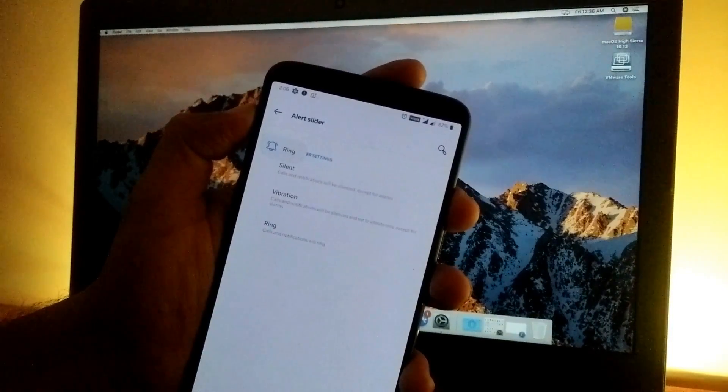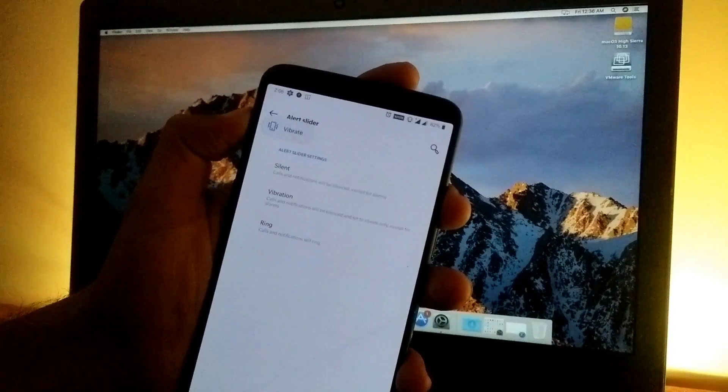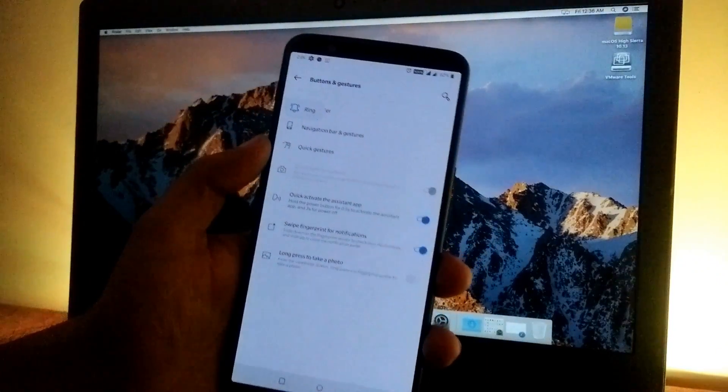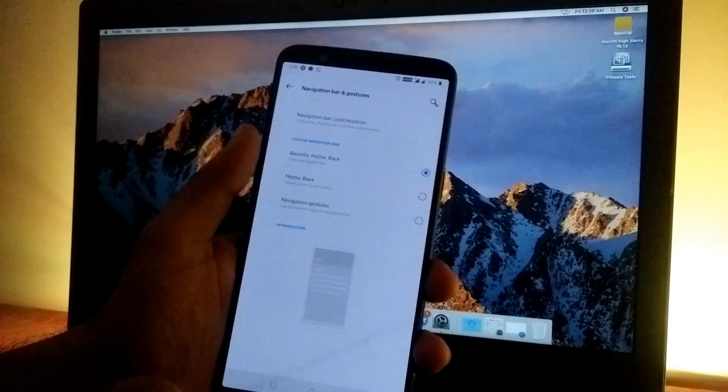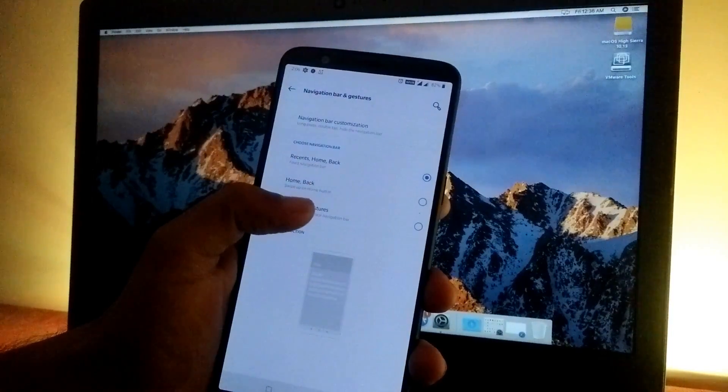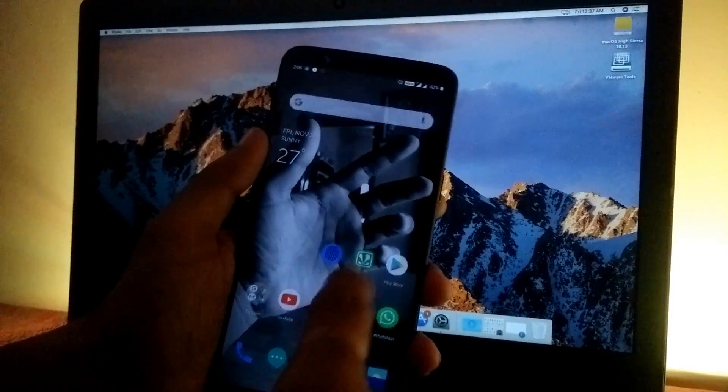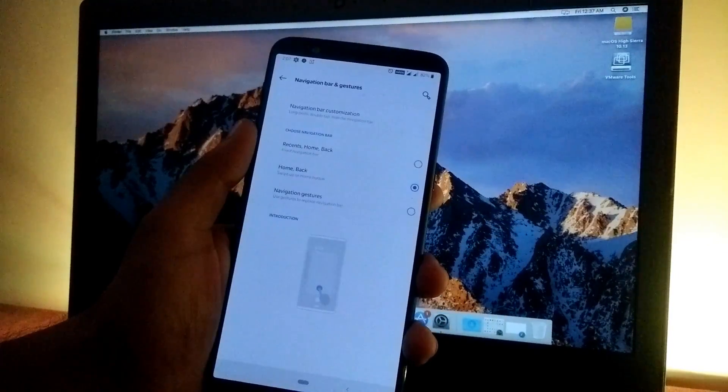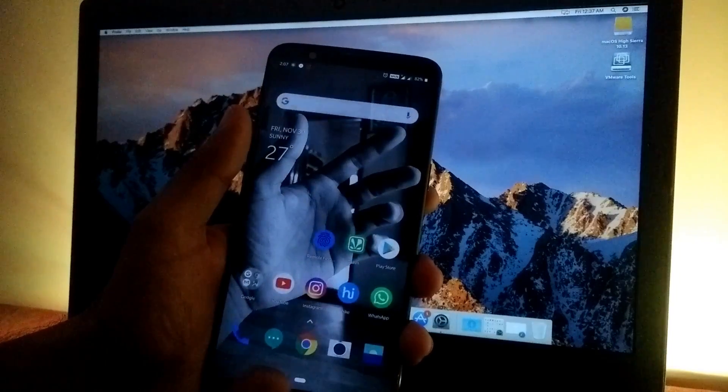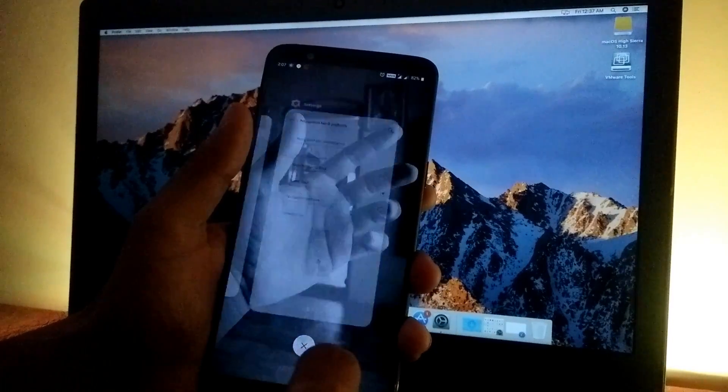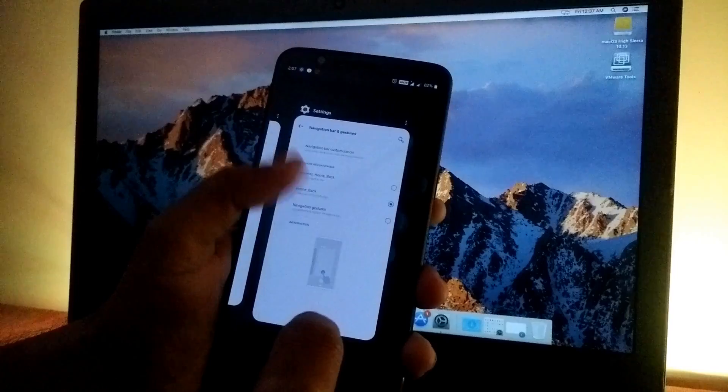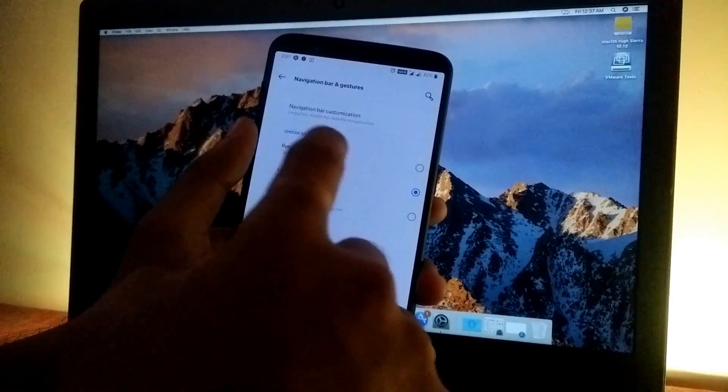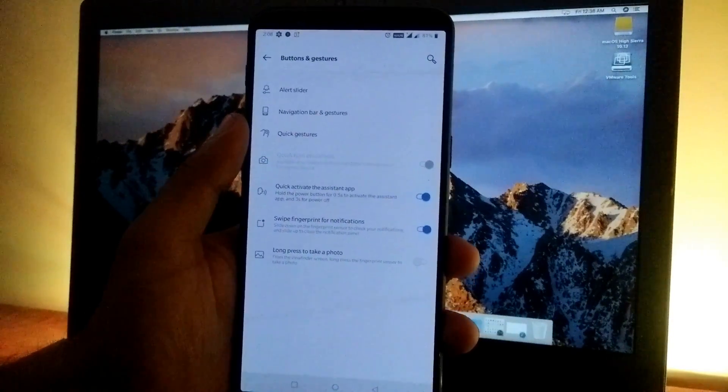For navigation gestures, we have the same OnePlus gestures we used to get on Oxygen OS. You also have the pill style—home and back—which we get with Android Pie. It's pretty good and works fine.